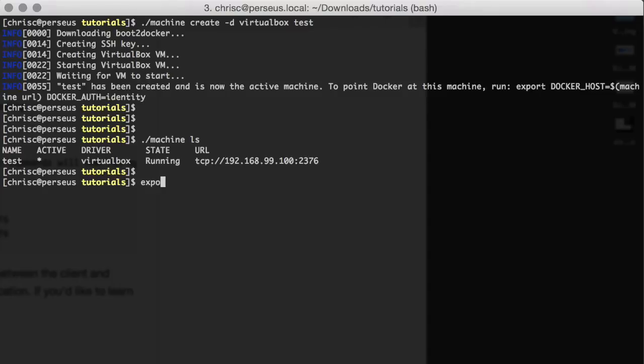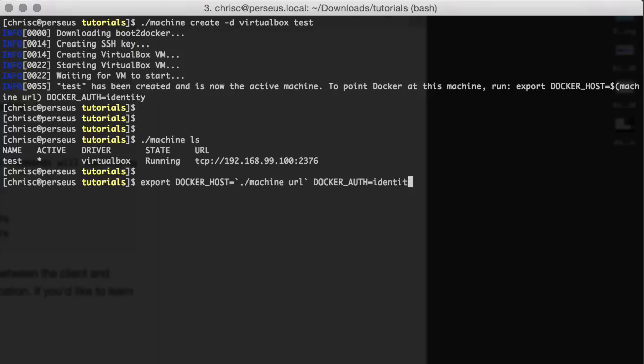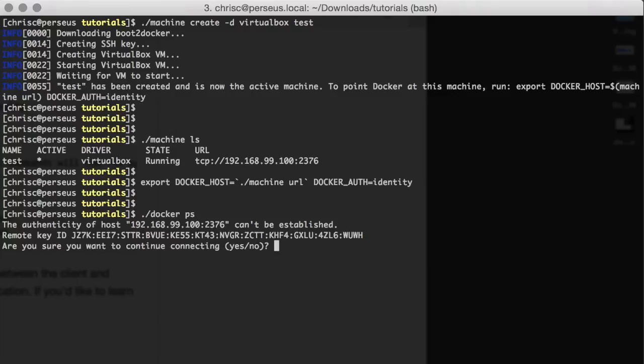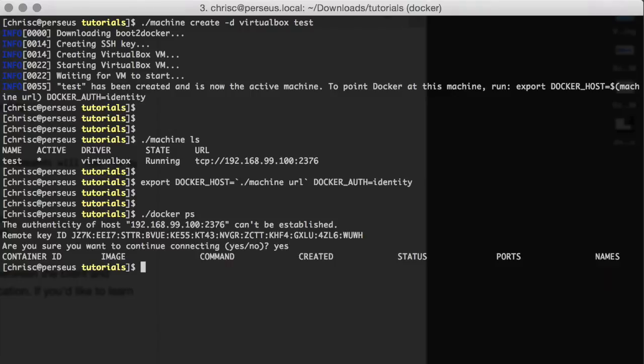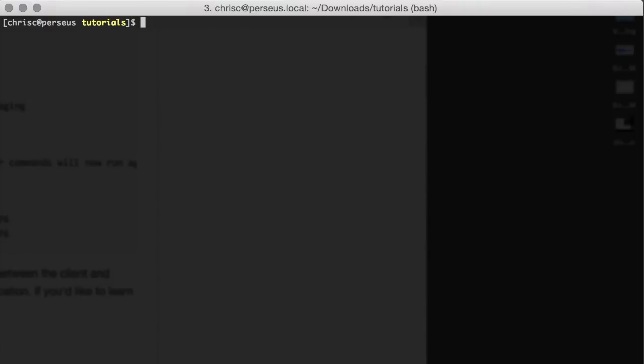We're going to export DOCKER_HOST and set the TLS verification to identity authentication. Now, we don't really have anything running yet, but it's just as simple as executing normal Docker commands.